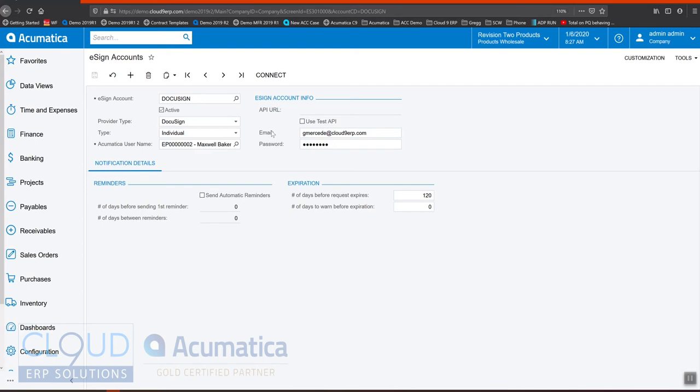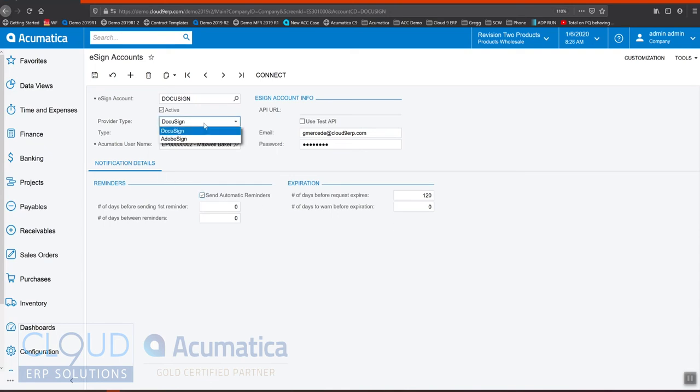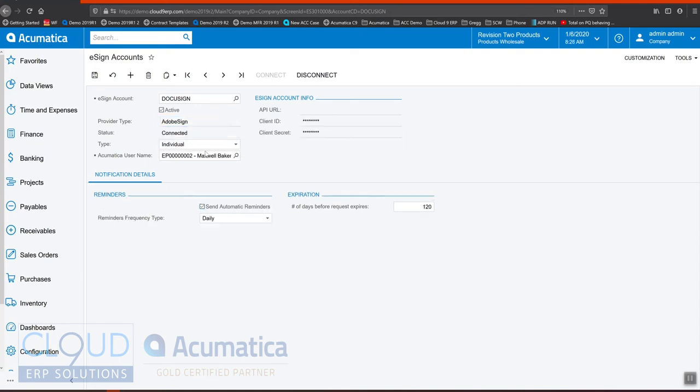There are some basic settings that come from DocuSign here. Turning this on gives you the ability to send reminders and delay those reminders by so many days, and also when does this electronic document expire if it doesn't get signed. If I change this to Adobe EchoSign, notice the reminders are configured differently because it's Adobe.